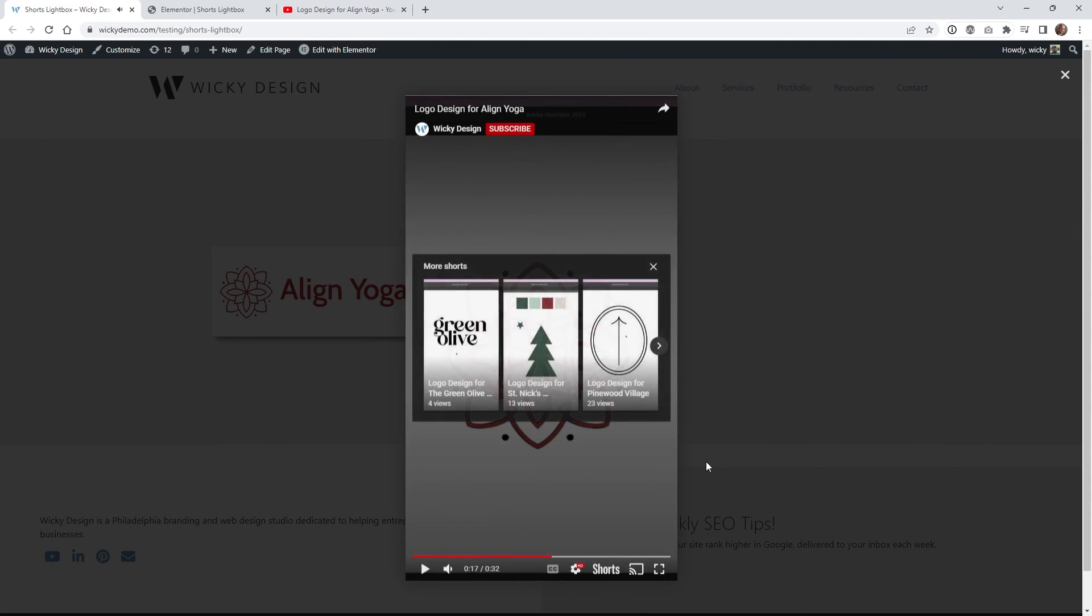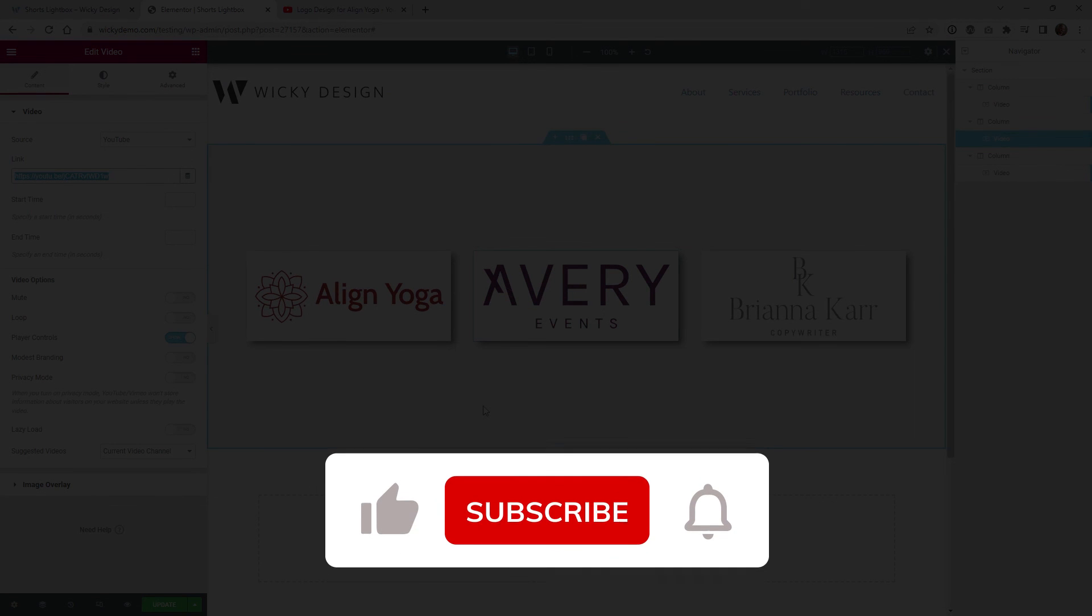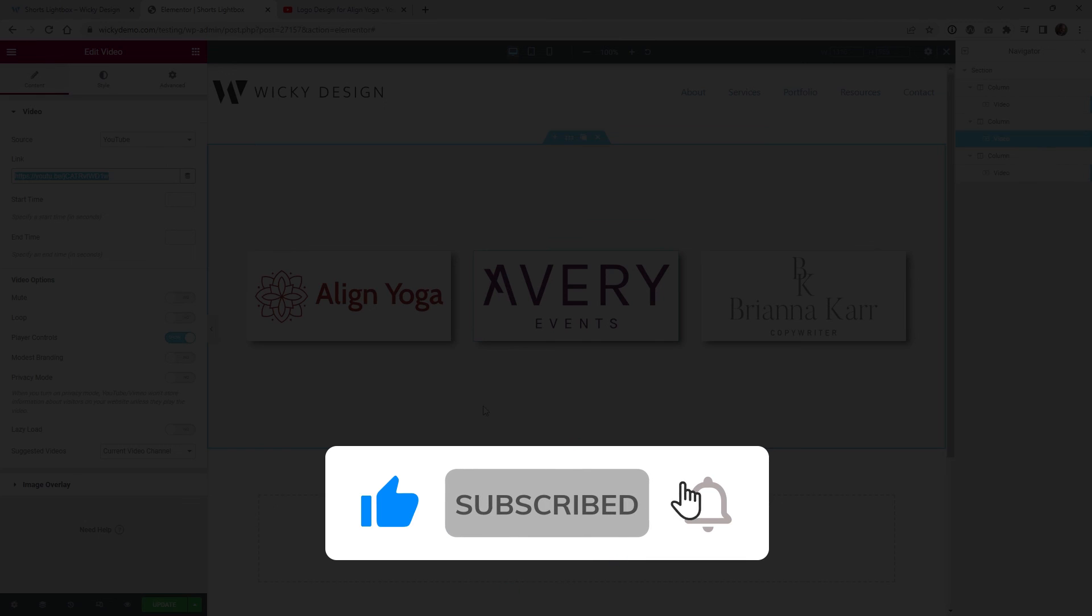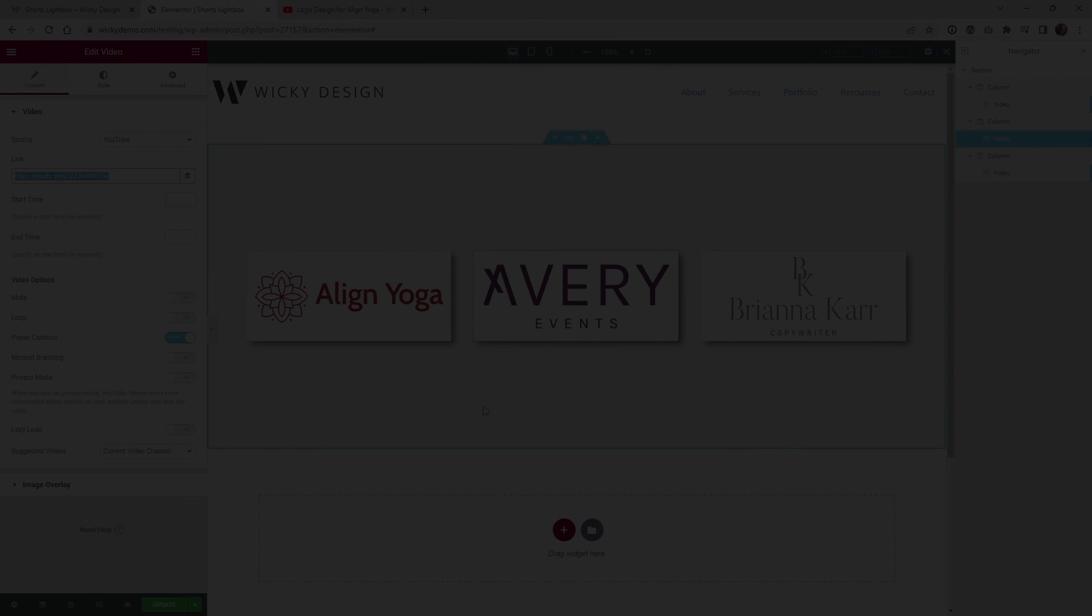And that's it for this Elementor tutorial. Make sure that you give it a like, subscribe to this YouTube channel and hit that bell to receive notifications when I release new Elementor tutorials like this. Again, this is Mark from Wikidesign.